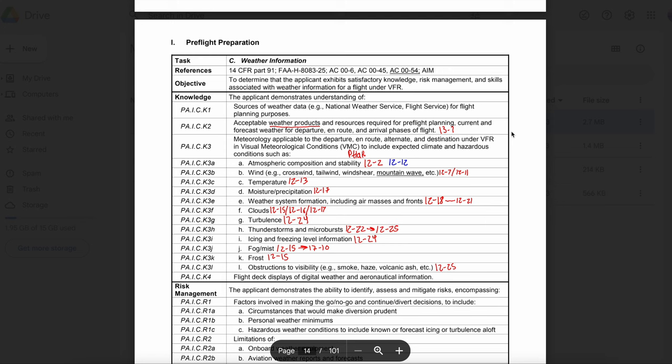Make sure that on your checkride, you're prepared to demonstrate how you would obtain an in-flight weather briefing and how you would communicate with flight service station if need be. Let's talk about aviation weather reports and observations. What is a METAR? A METAR is an hourly surface observation of conditions observed at an airport.